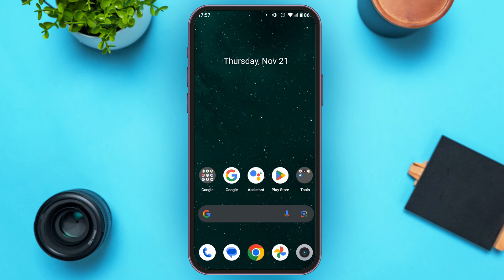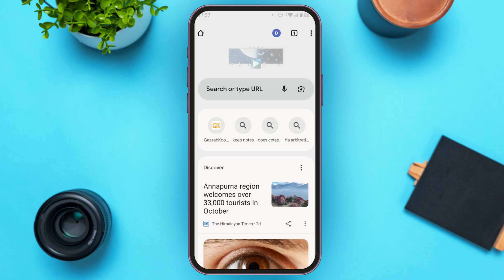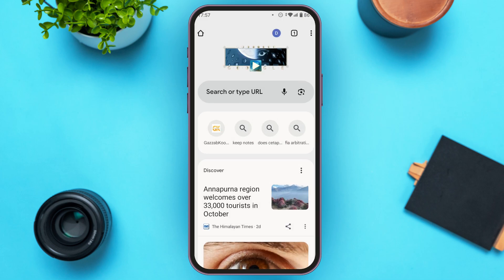First of all, what you have to do is launch and open any browser of your choice. Here I'm going to open Google Chrome. Once you open it, simply tap on the search bar.